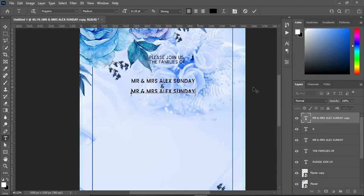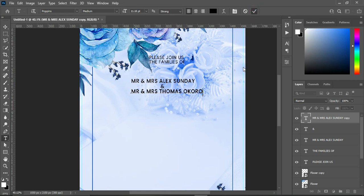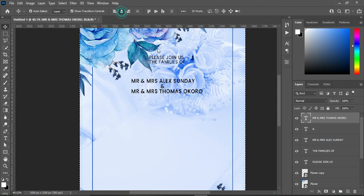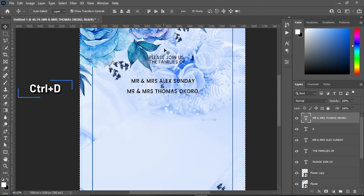Highlight all again using your Ctrl+A, apply vertical alignment, Ctrl+D to deselect.